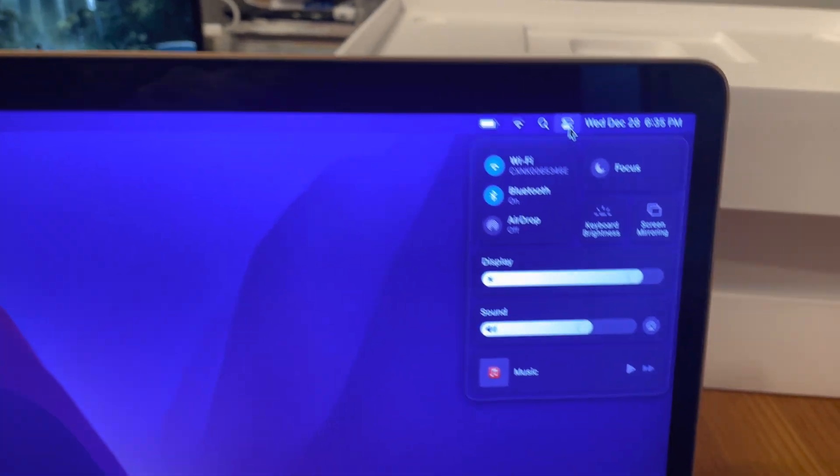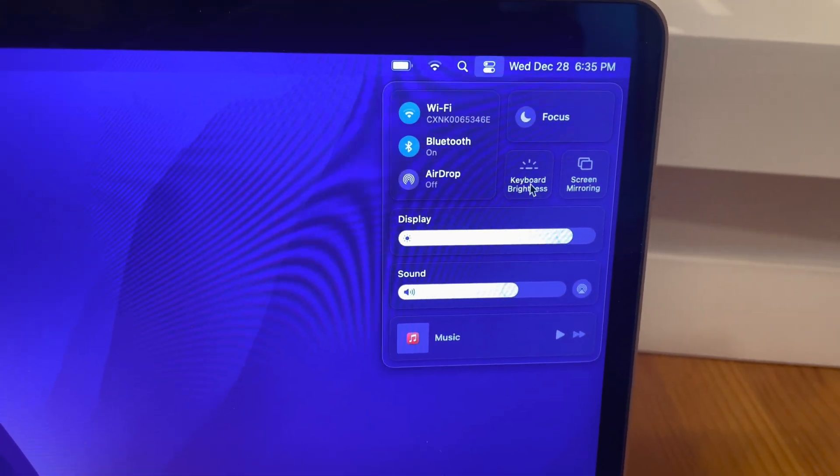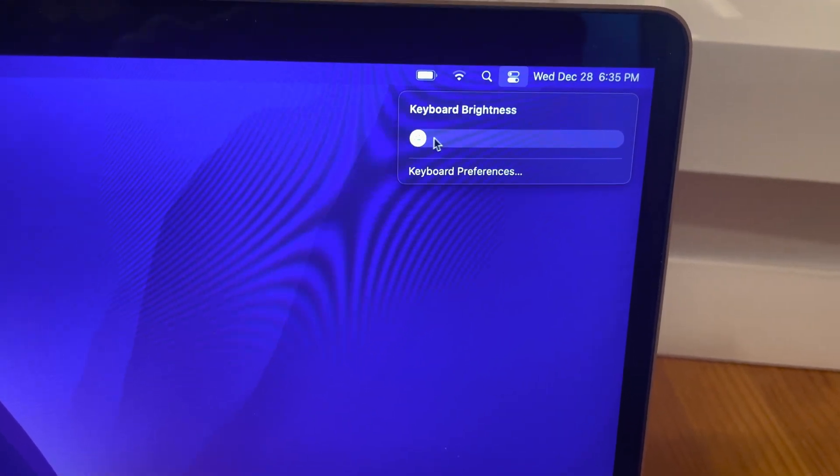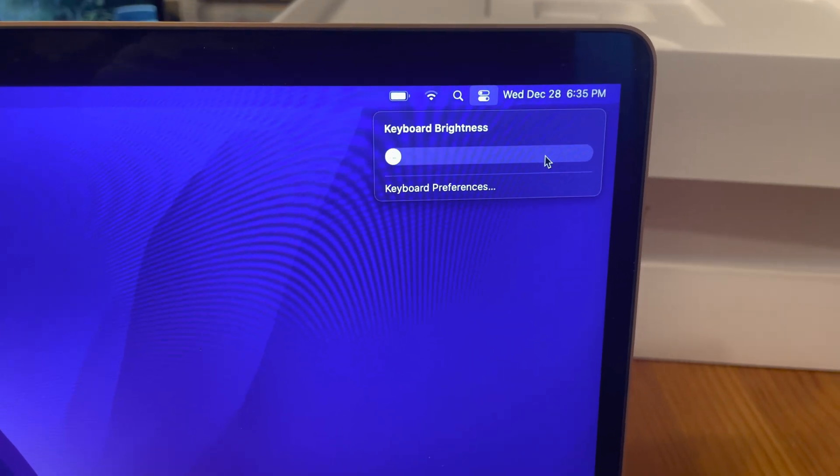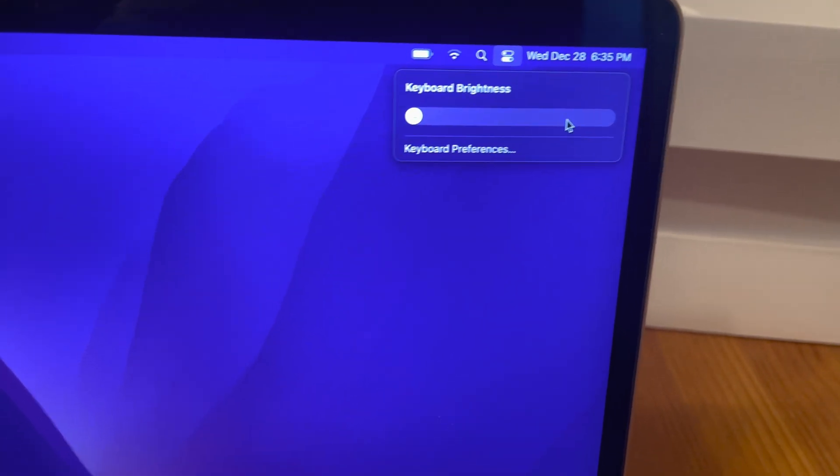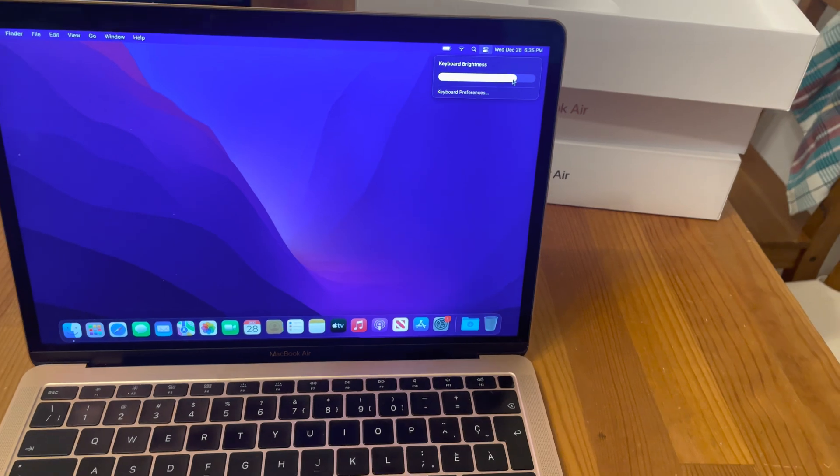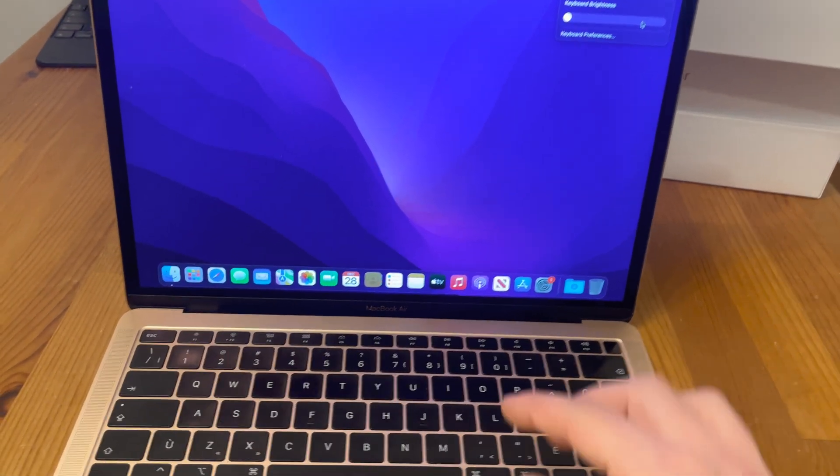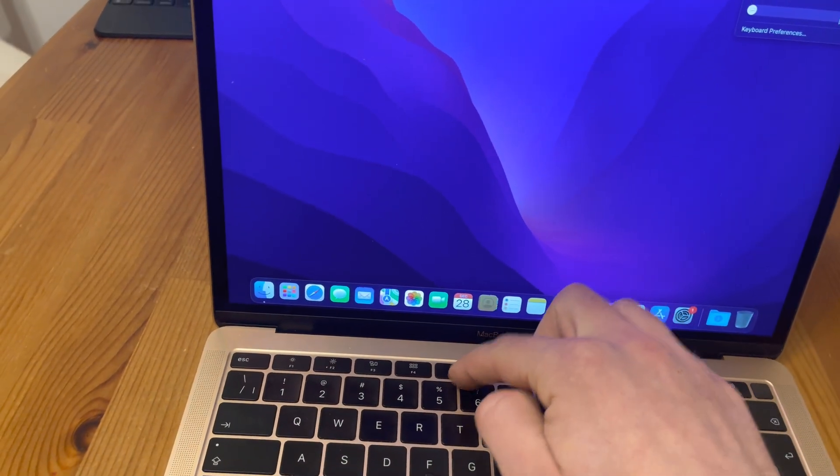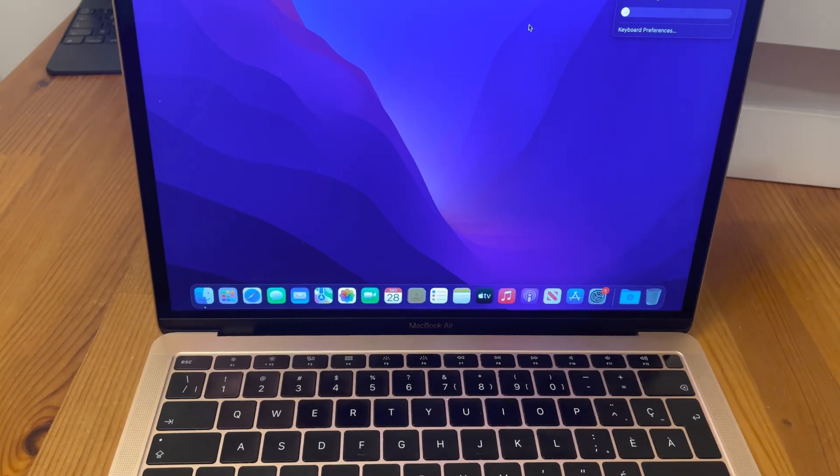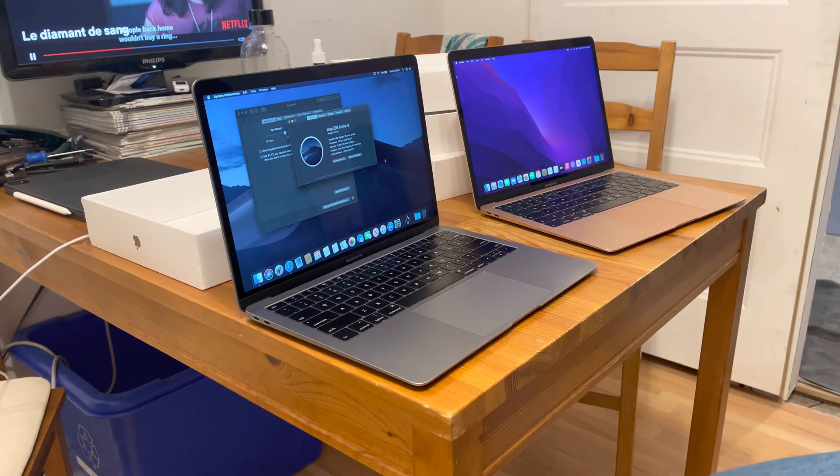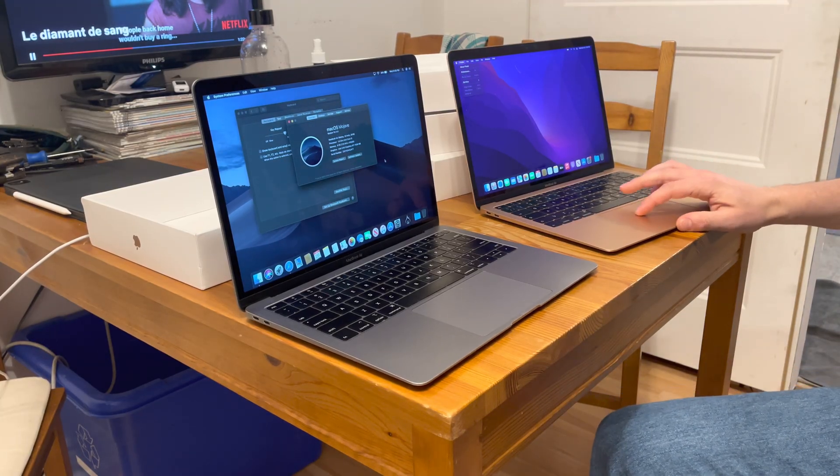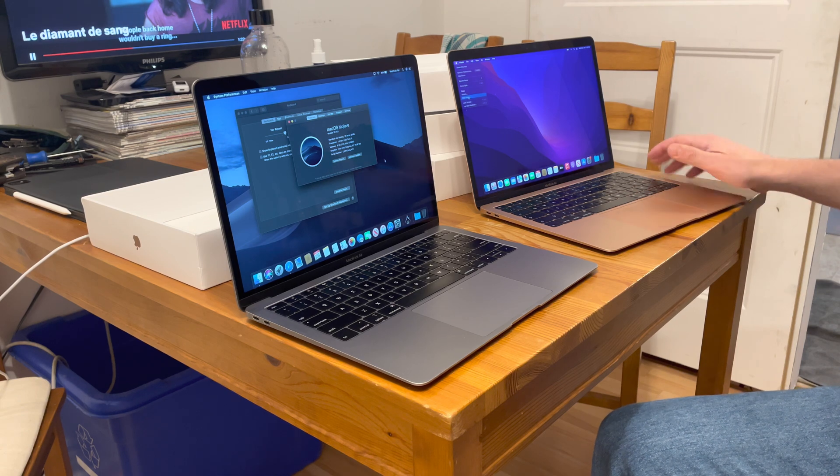quick access here, we have the keyboard brightness but it won't do anything, nothing's happening. So yeah, hopefully it helped...